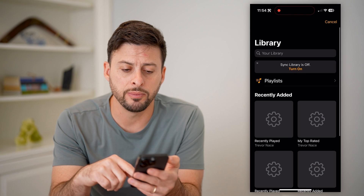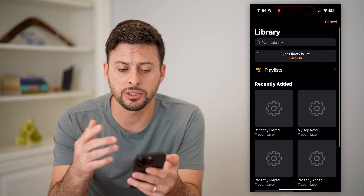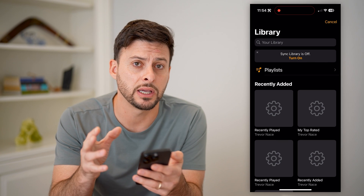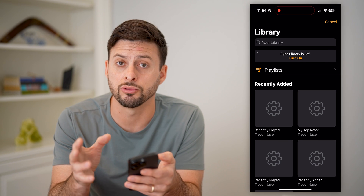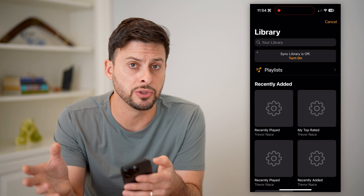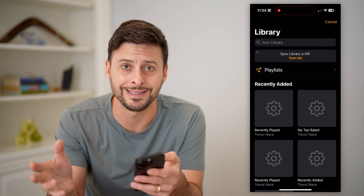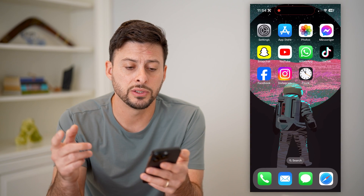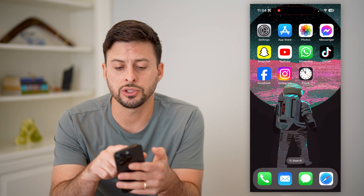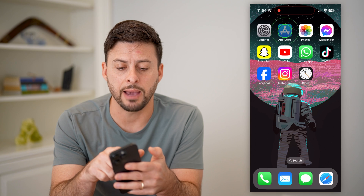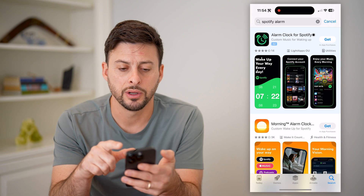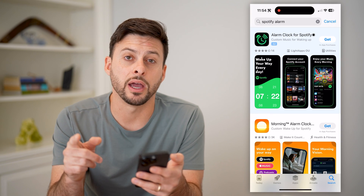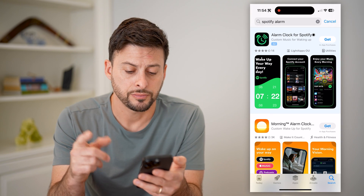So if you have Apple Music, you can just find some kind of playlist or a song directly in Apple Music and use that instead. Otherwise, what we can do is just open up the App Store here and type in Spotify Alarm.